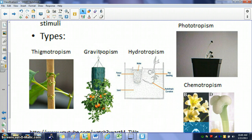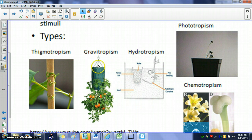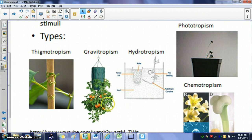Gravitropism is something all plants do — they react to gravity. All plants' root systems grow toward the center of the earth, and their shoots or stems always grow away from the earth. You could set up an experiment growing a plant upside down, like hanging tomato plants. The root systems stay confined to the basket, but the shoots of the tomato plant will actually turn and try to grow away from gravity.